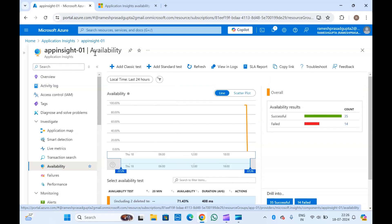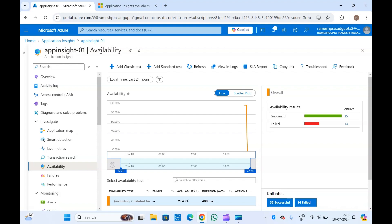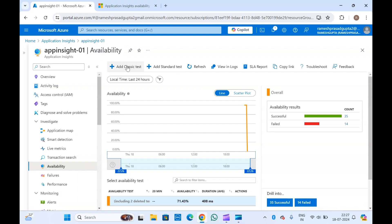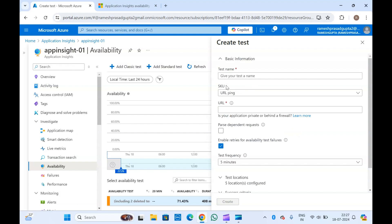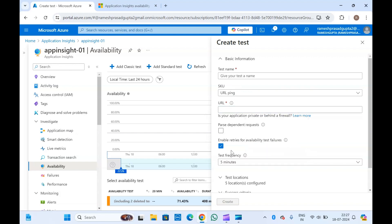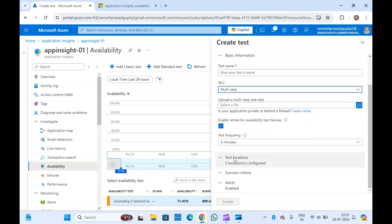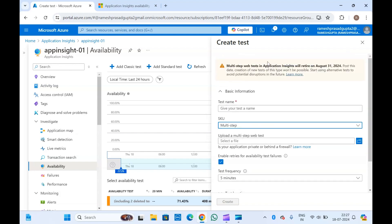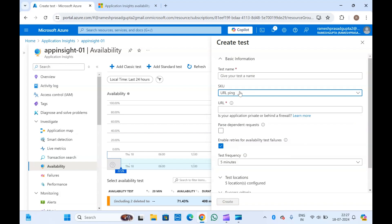In Application Insight under Availability you can create availability tests. You get two options: create a classic test and create a standard test. The classic test is old — we should be creating the standard test as it has more advanced features. In the classic test you get URL ping and multi-step options. URL ping checks if a URL is working fine; multi-step monitors multiple URLs at a time. Note that both URL ping and multi-step are going to retire.